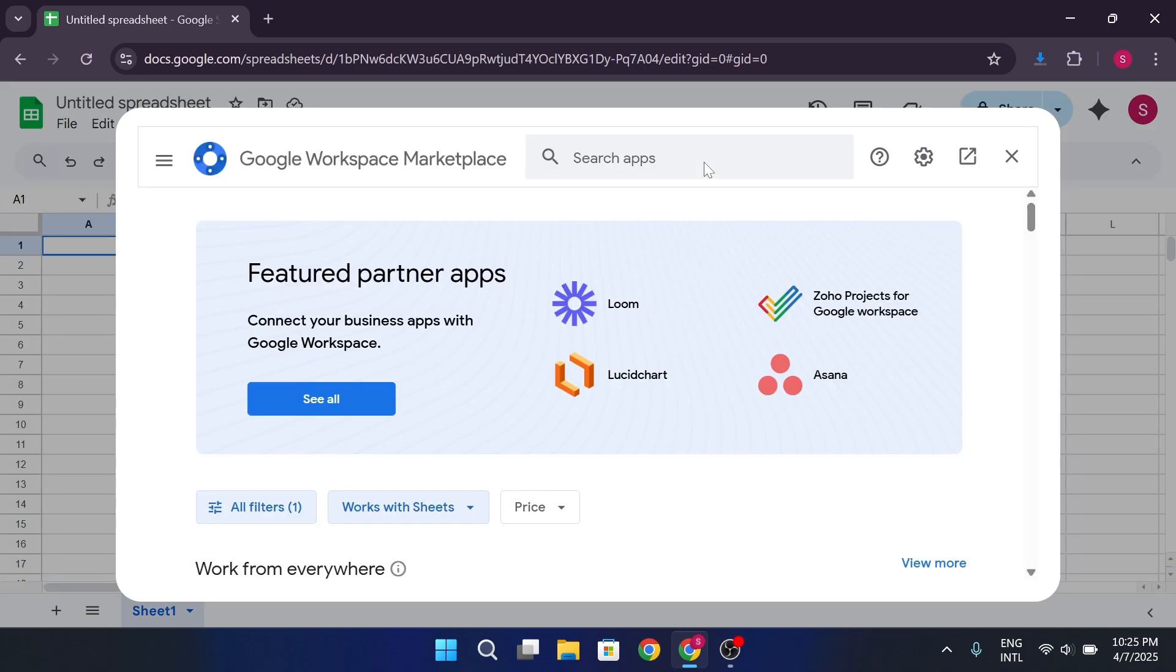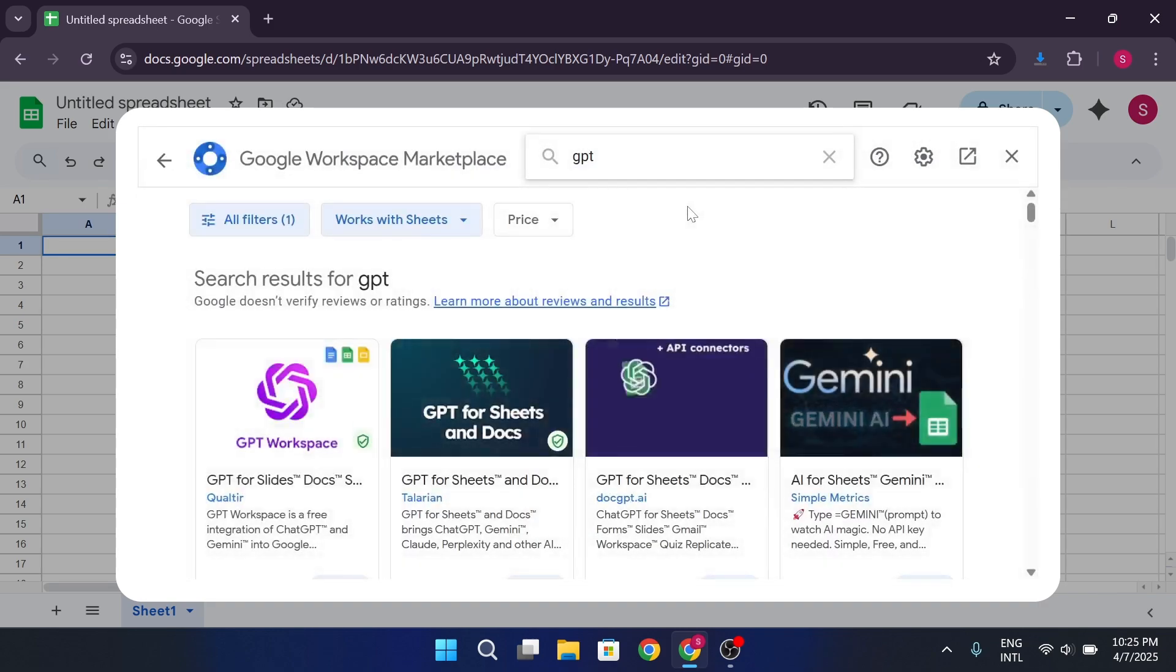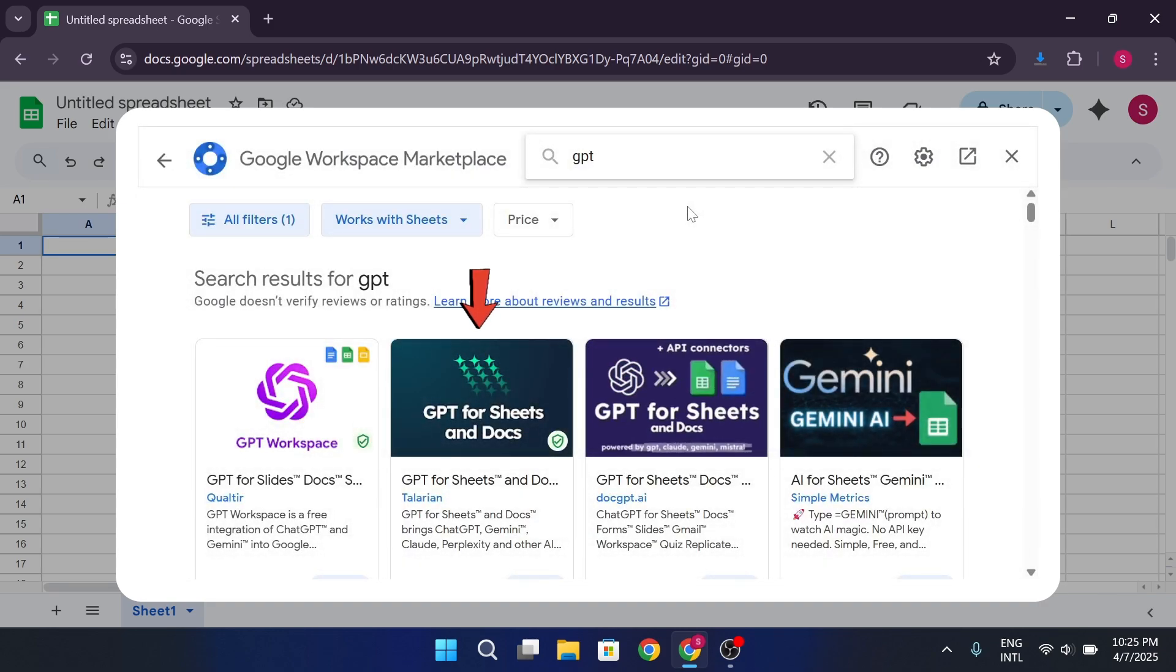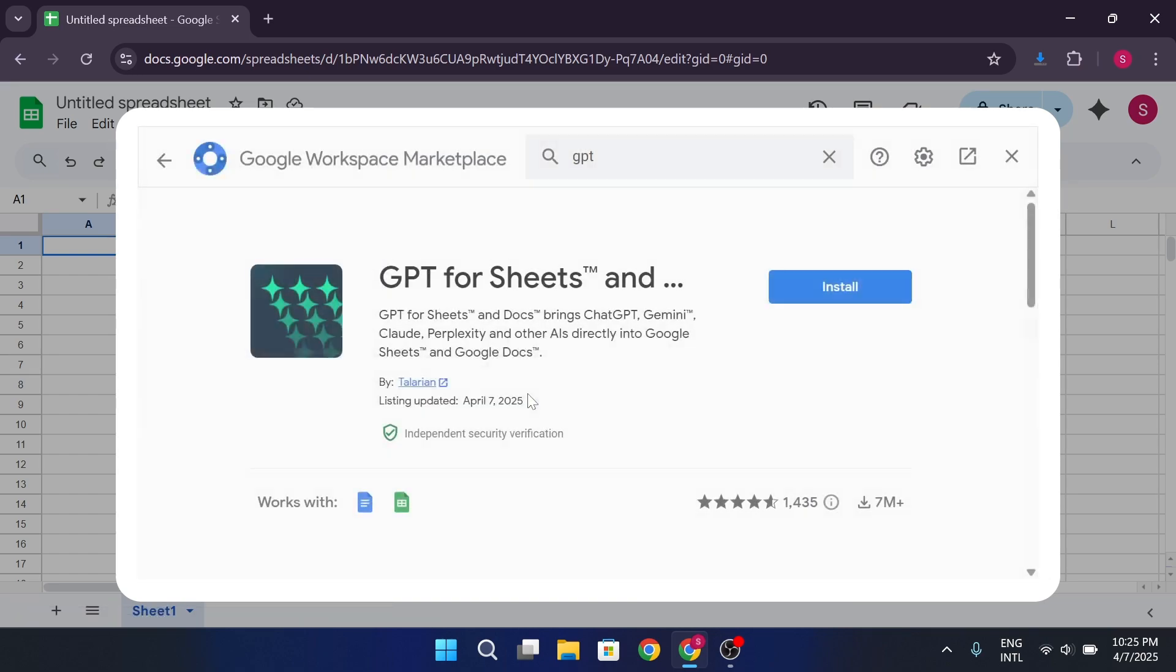That's going to bring you into the Google Workspace Marketplace. In the search bar at the top, type GPT. GPT for Sheets and Docs. You'll see the extension pop up, it should look like this. Click on it.